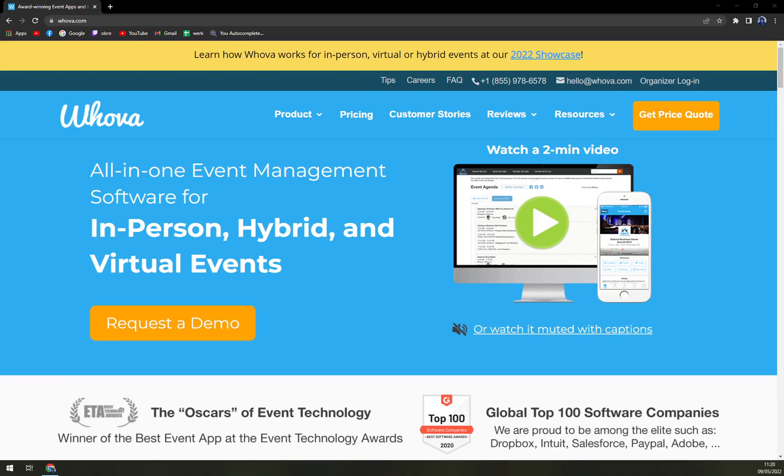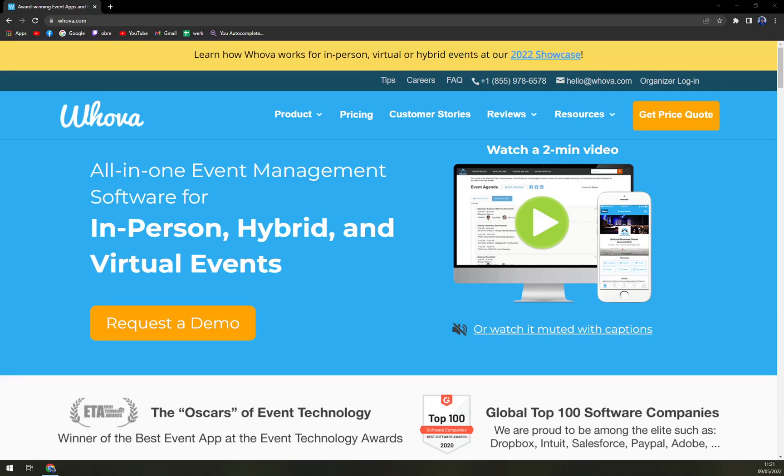Hello guys, my name is Matthew and in today's video we are going to talk about Wova, which is a pretty nice all-in-one intelligent event management software with a really simplified process.